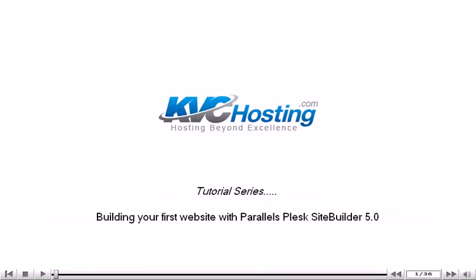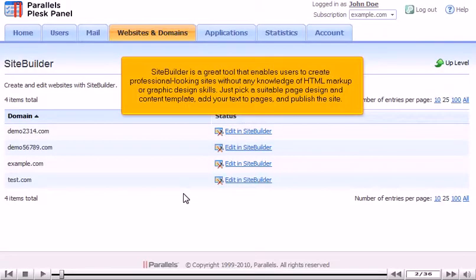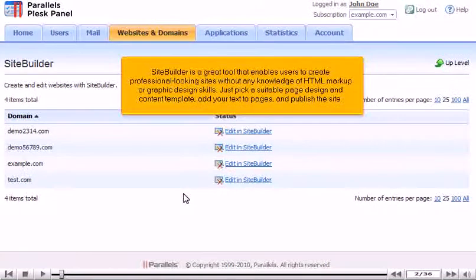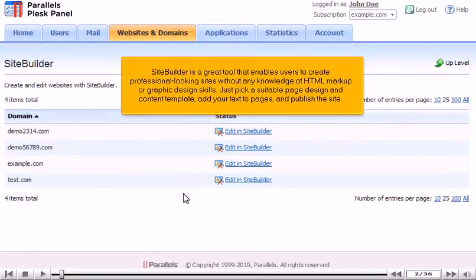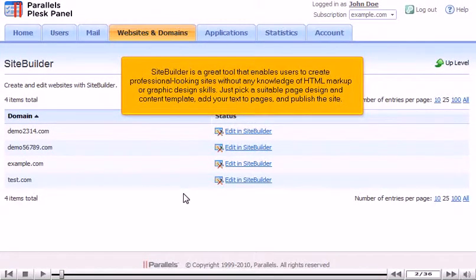Building your first website with Parallels Plask SiteBuilder. SiteBuilder is a great tool that enables users to create professional-looking sites without any knowledge of HTML markup or graphic design skills.